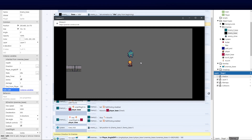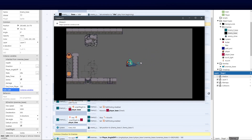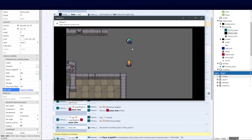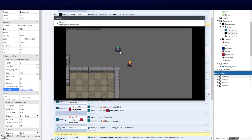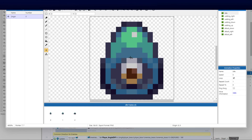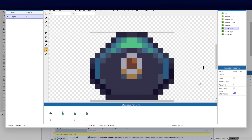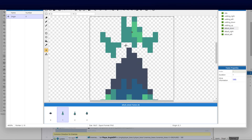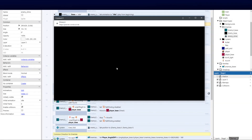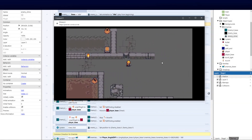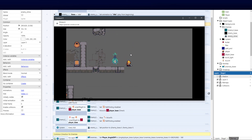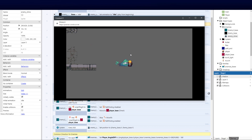After moving the distance update outside the walking-only block so it's checked constantly, we run the test again. Now he hops toward us, attacks, and the cycle works correctly. You'll notice a skew in the attack down animation — the origin point is misaligned. Going into the enemy sprite and centering the origin point on the attack down animation fixes that, making the animations smooth and properly centered.